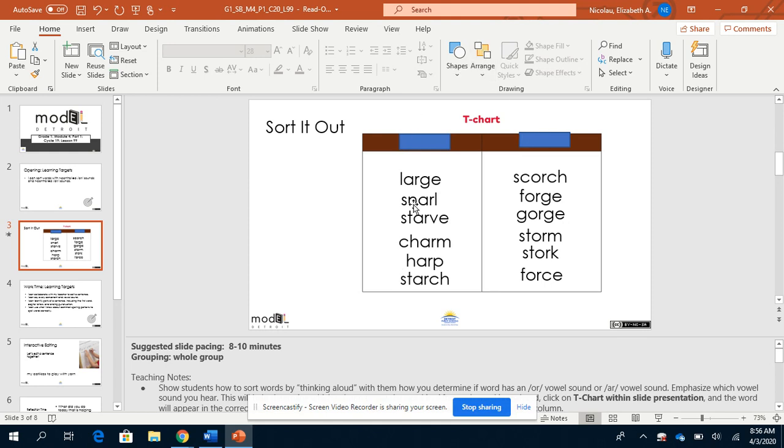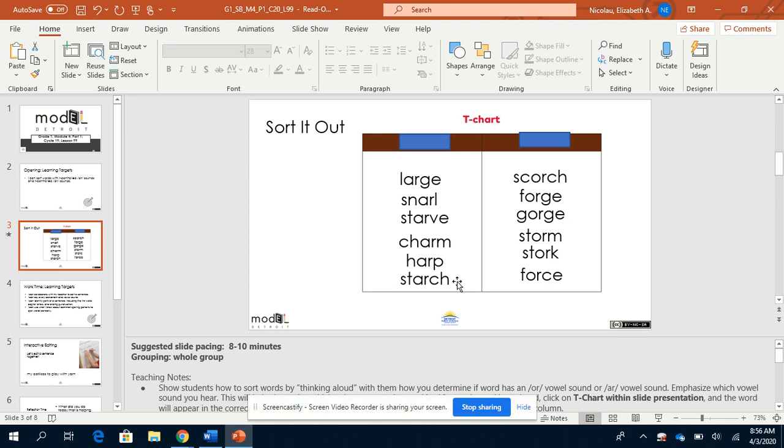I'm going to start with this list. These words are large, snarl, starve, charm, harp, starch. I hear a sound in those words. Do you? They all have the same sound somewhere in their middle.